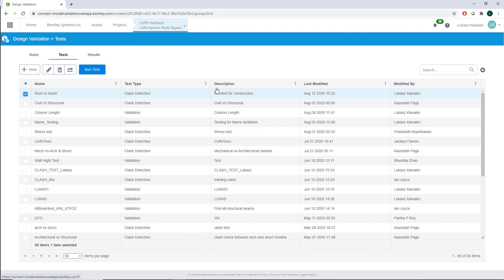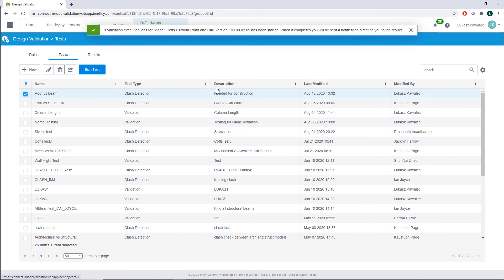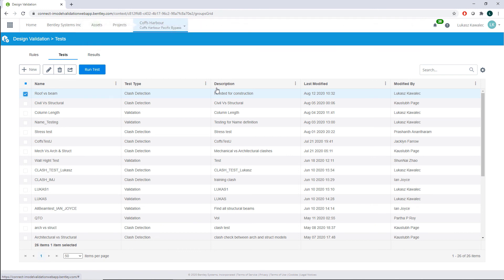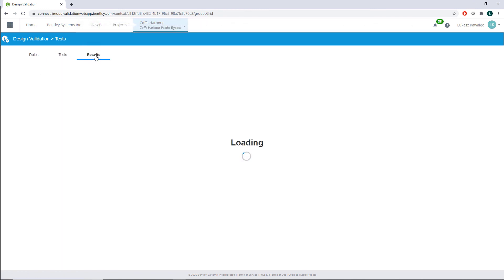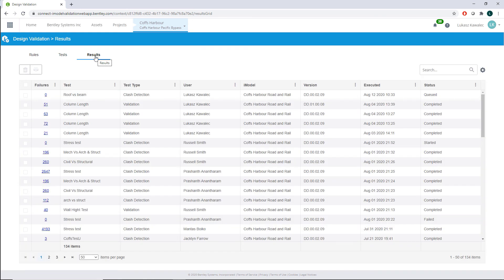It will take a few minutes to receive an email notification that your clash detection test is ready. When you click the link with the number of failures, the results of the clash detection test can be viewed. For viewing those results in detail, I would like to invite you to see another video about clash detection.